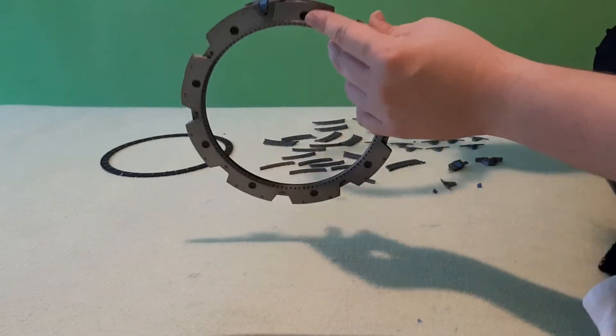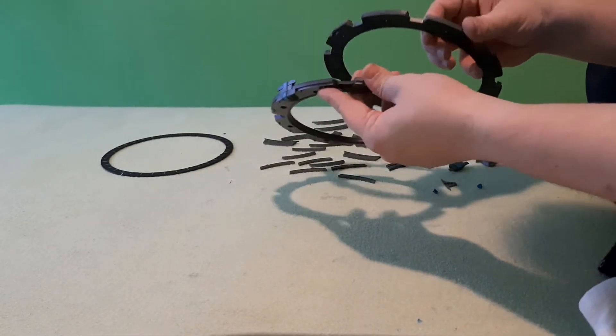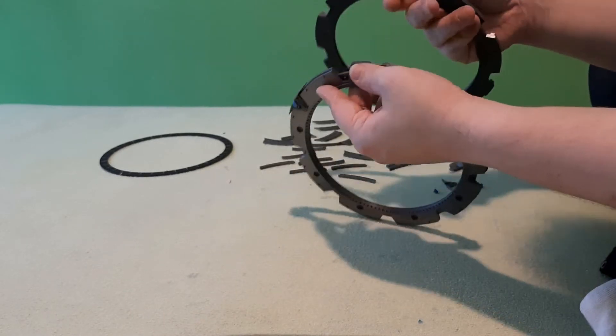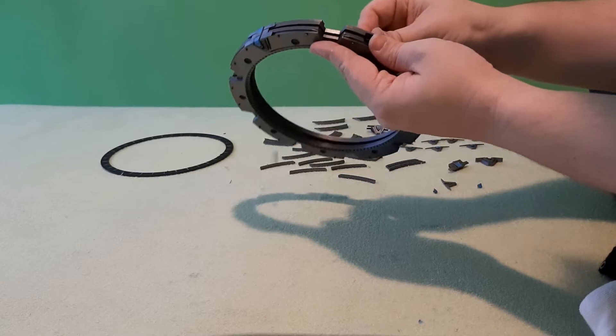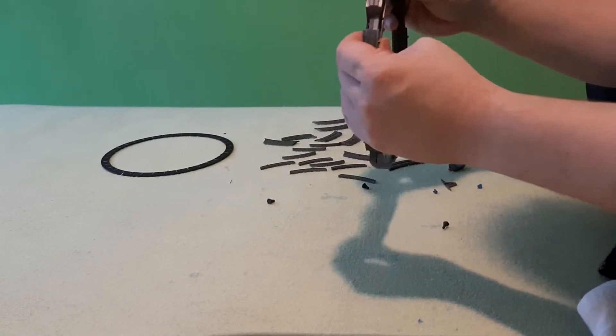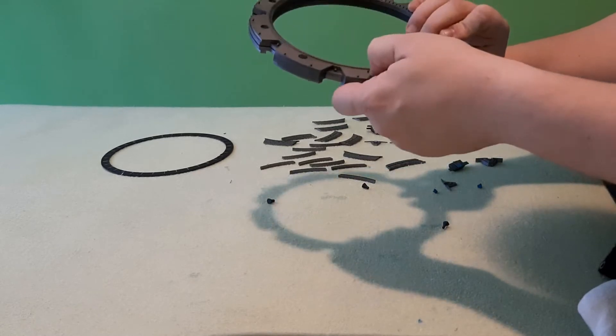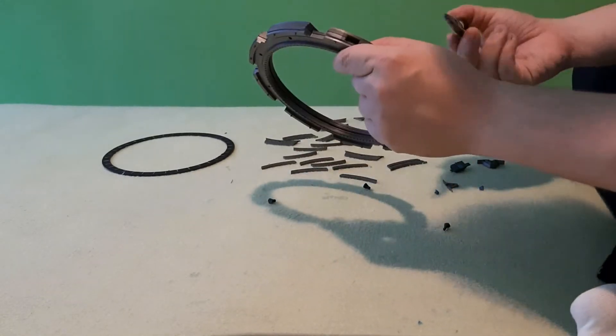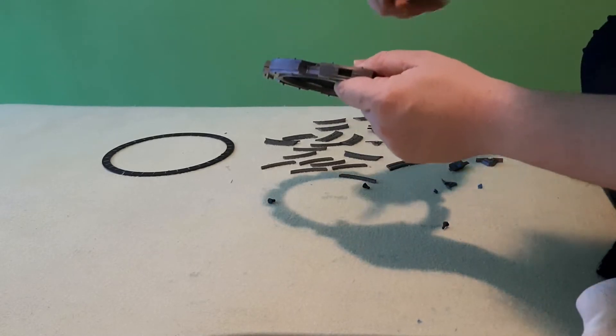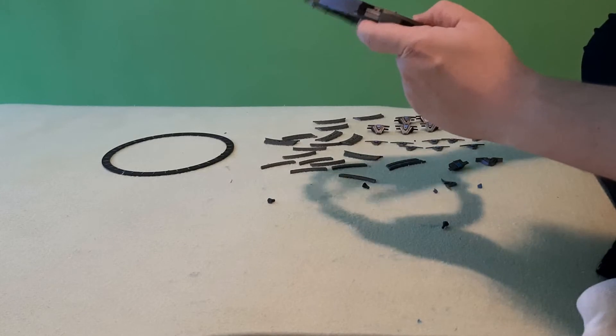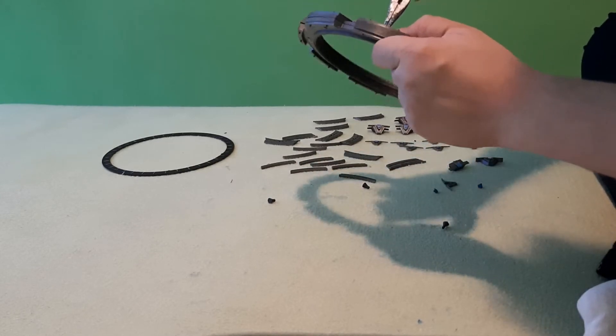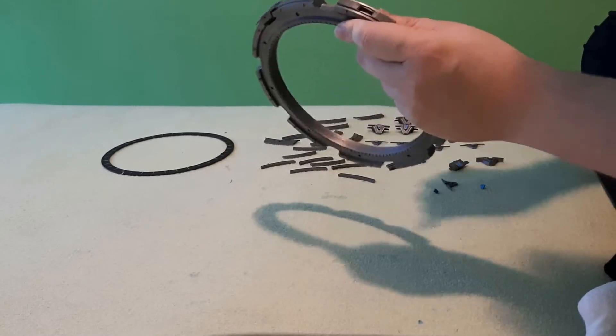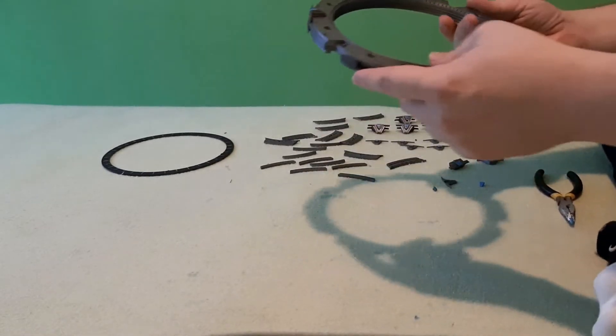Anyway, now we will start by adding the front part. So we have to place it in such a way that those holes are at the same place. And now the pins will go out. Okay, so it is connected.